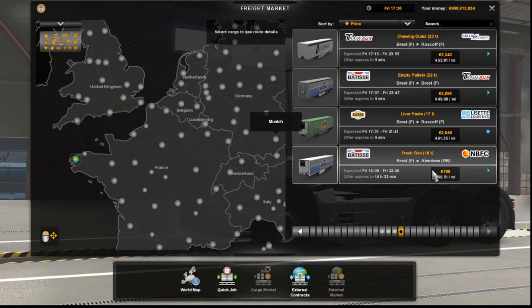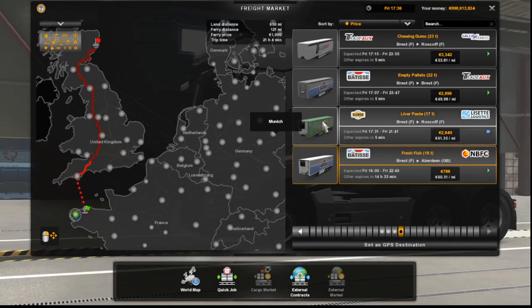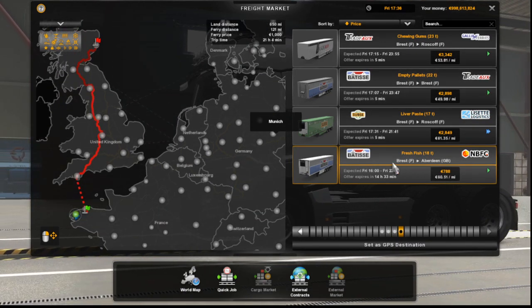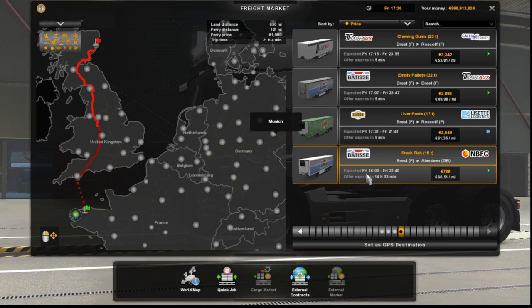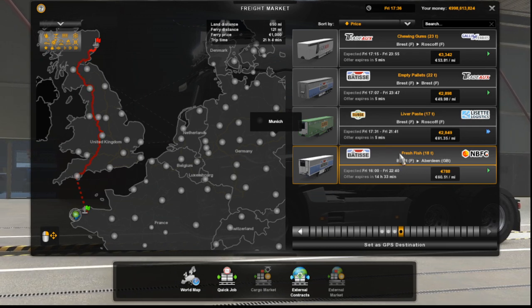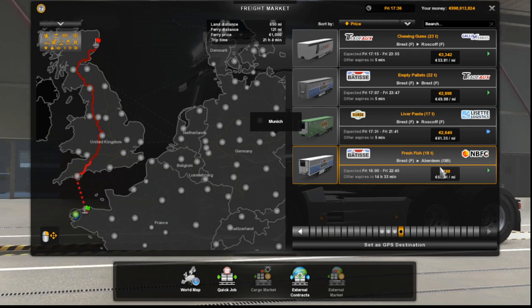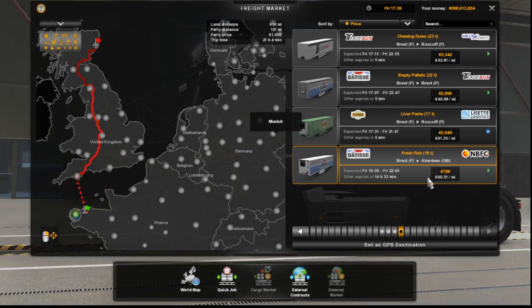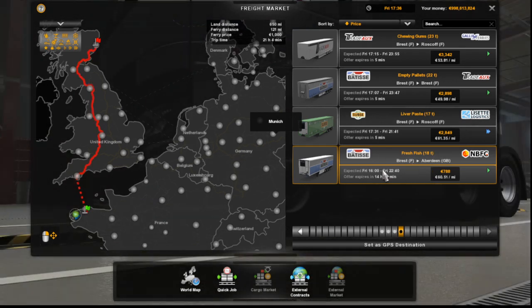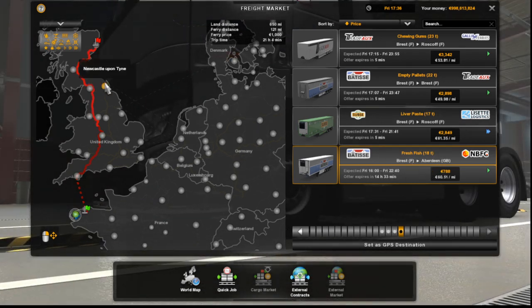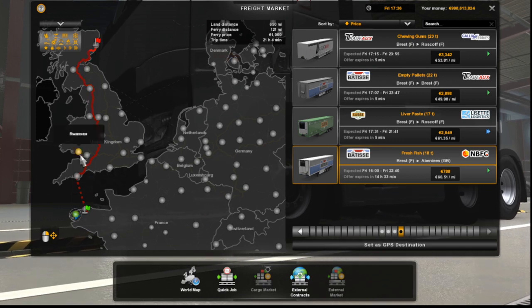Aberdeen, look. So this is the load we just made, fresh fish, 18 tons to Aberdeen.